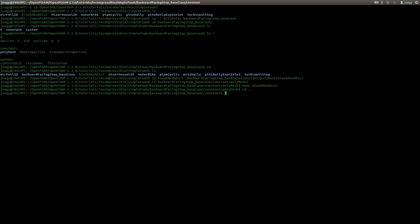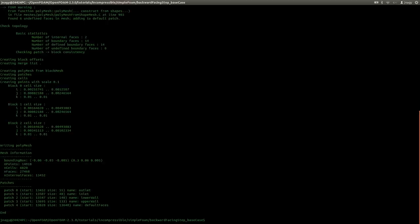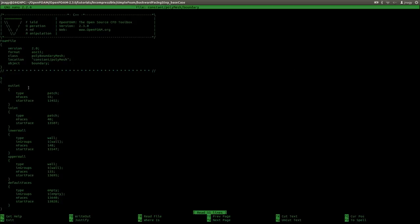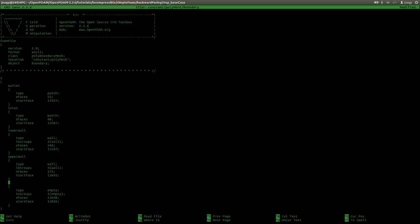Before I do anything else, I will create the block mesh before I forget it. I run blockMesh. Now in constant/polyMesh/boundary, we have five boundaries instead of four, because we have outlet, inlet, lower wall, upper wall, and the empty boundaries called defaultFaces. This is the default name for the empty boundaries, and we will use another name in zero called front and back.